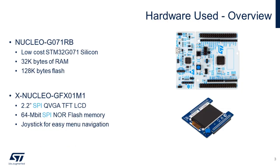The hardware is intended for low-cost applications with a STM32G0 with only 32 kilobytes of RAM, 128 kilobytes of flash, an LCD with SPI interface and SPI flash.